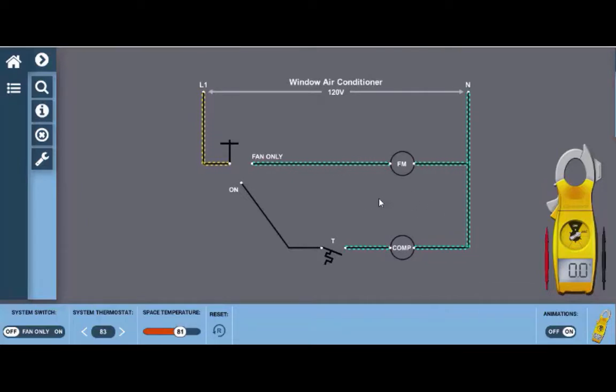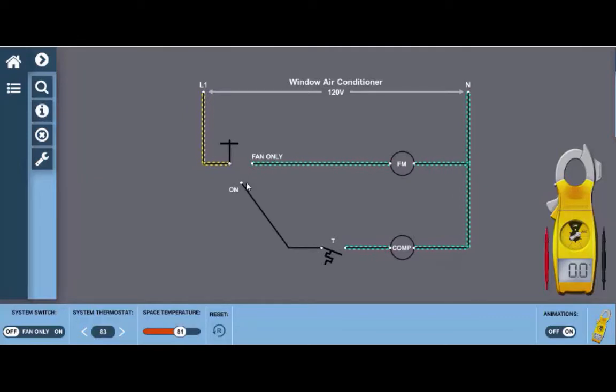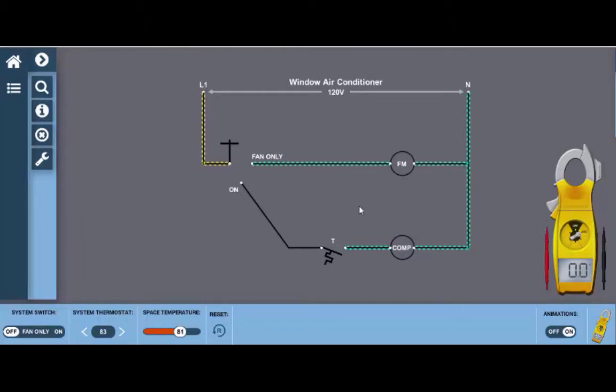Some of the features we can look at here to start with: we have this three position selector switch right here which allows us to operate fan only or full cooling. Now in the fan only mode, just the fan motor will run and this is used for general indoor air quality filtration of the air primarily.